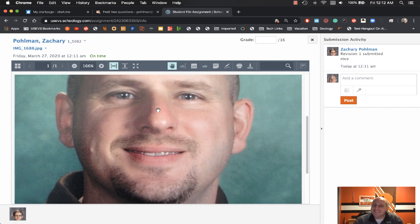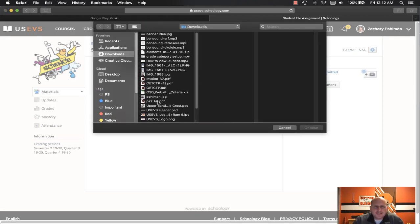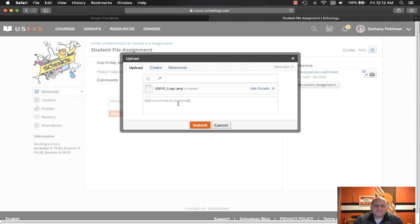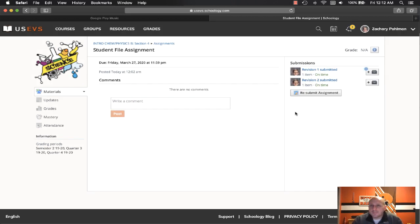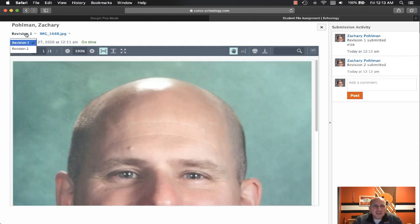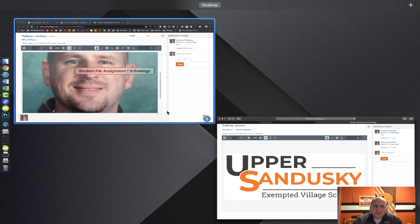I can see that Zach has submitted definitely the wrong thing. What has to happen is Zach would have to come in and resubmit a different assignment — let's say the correct photo. We can see he now has two revisions: revision one and revision two. He cannot delete that assignment after it has been submitted. He can come in and look at what revision two is, but he cannot delete something once it has been submitted. A file uploaded from a phone or computer is not the same as a Google Doc submission.